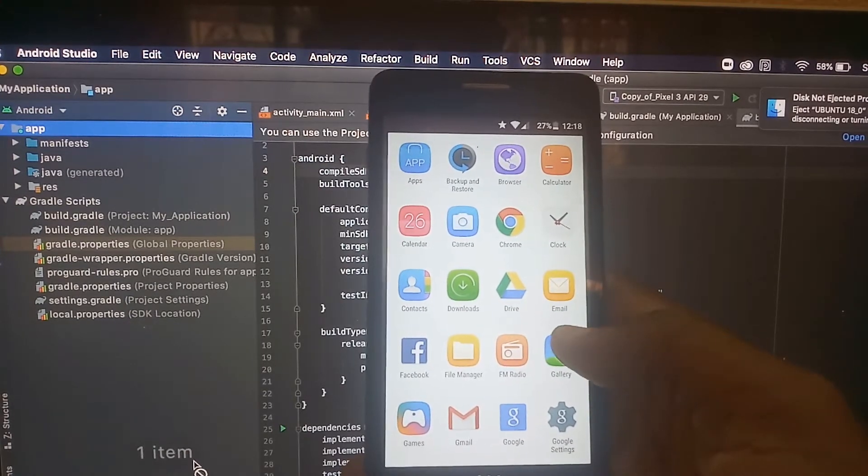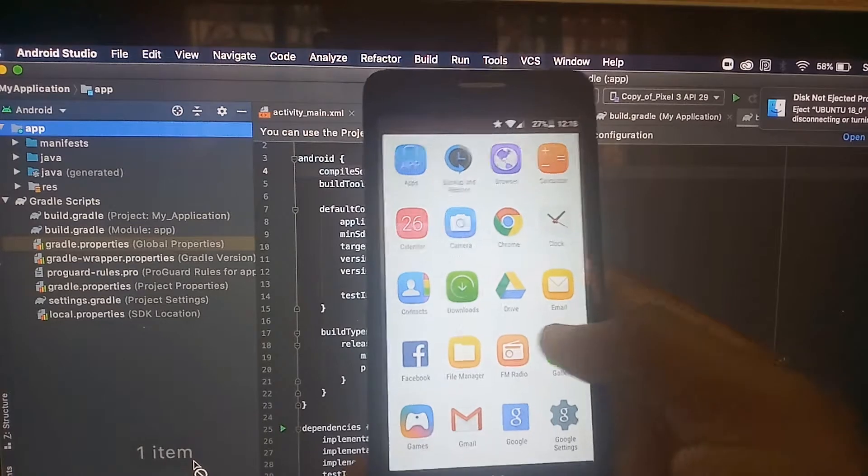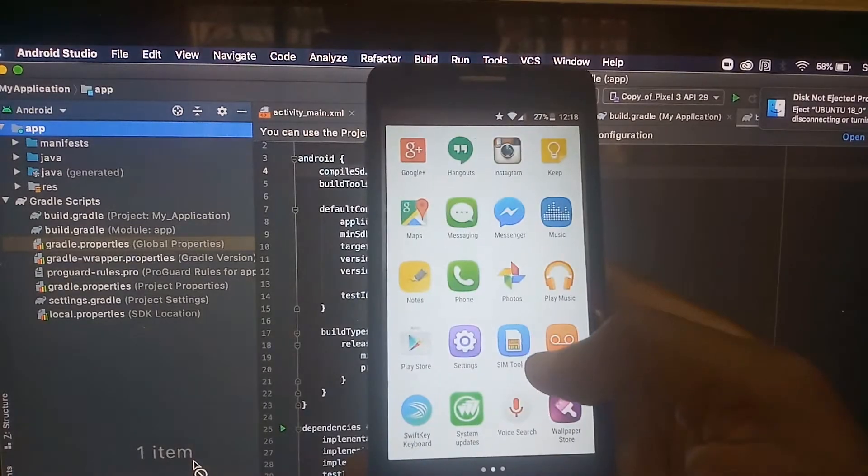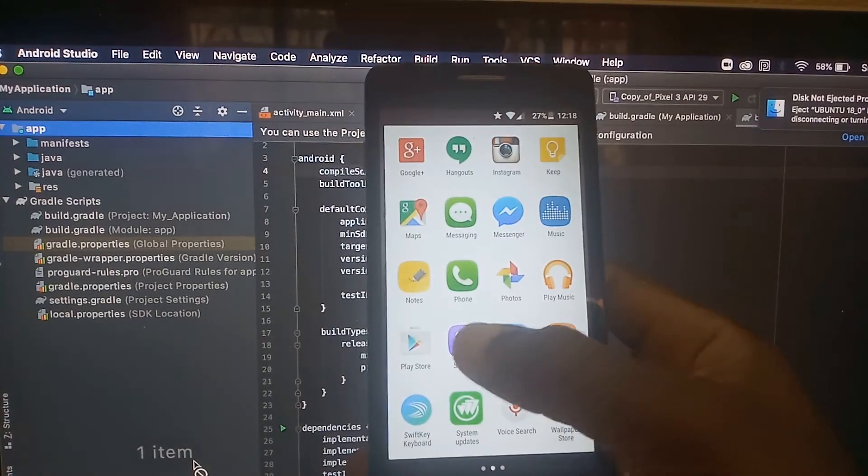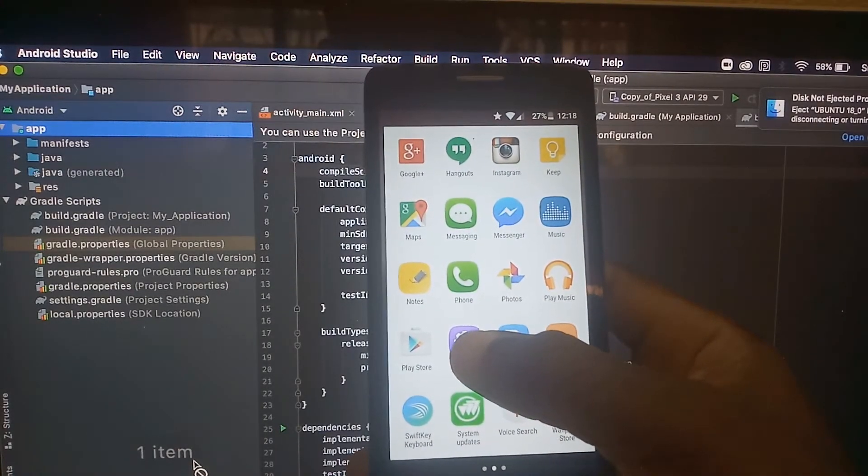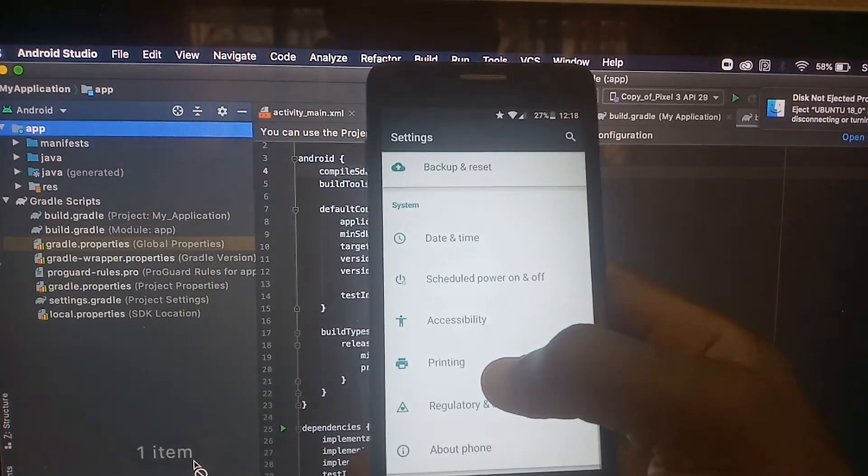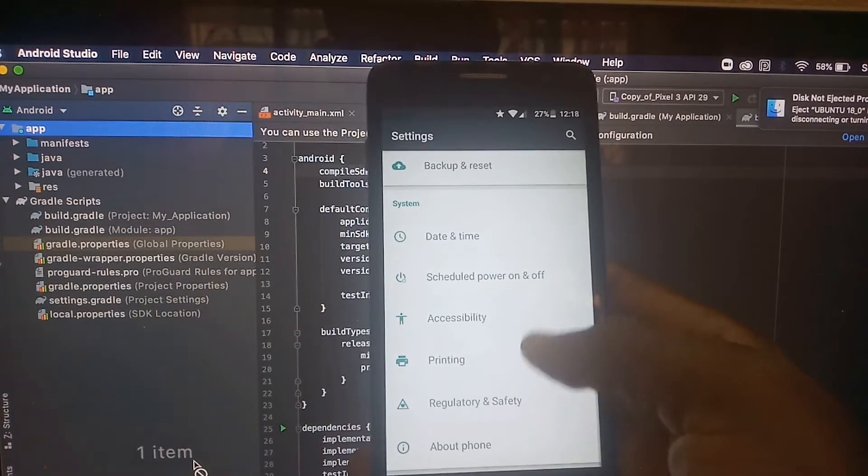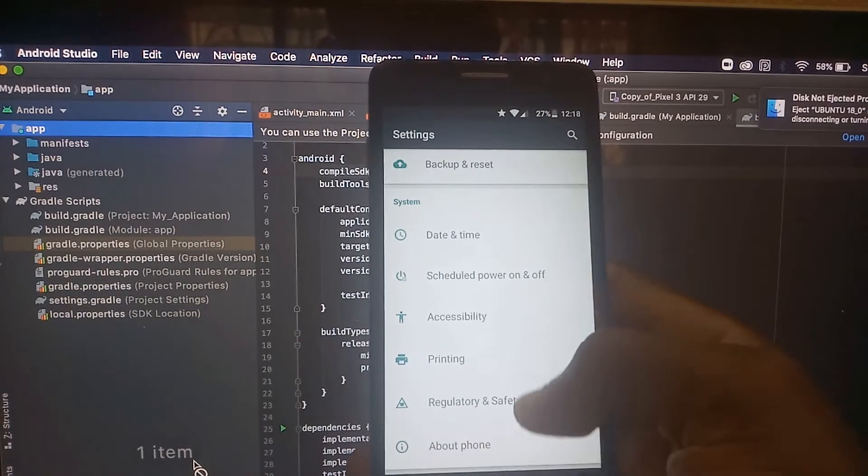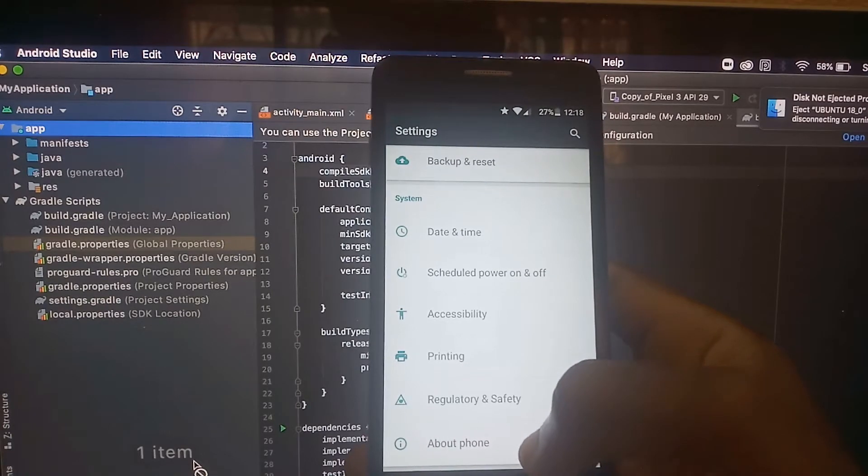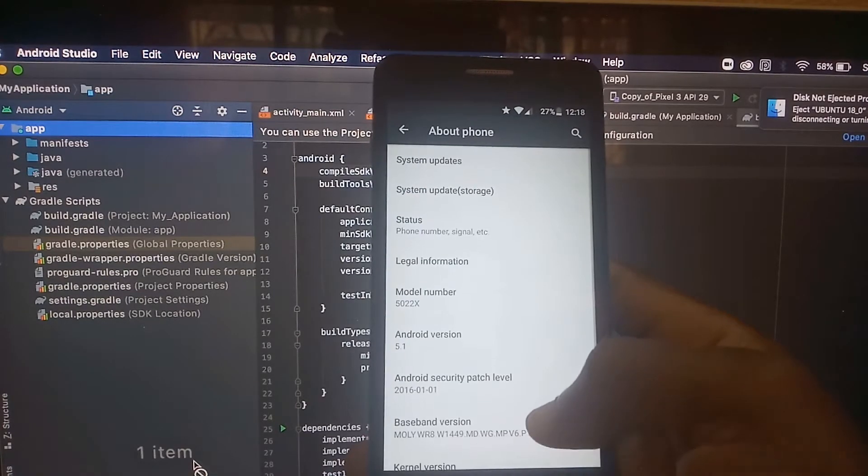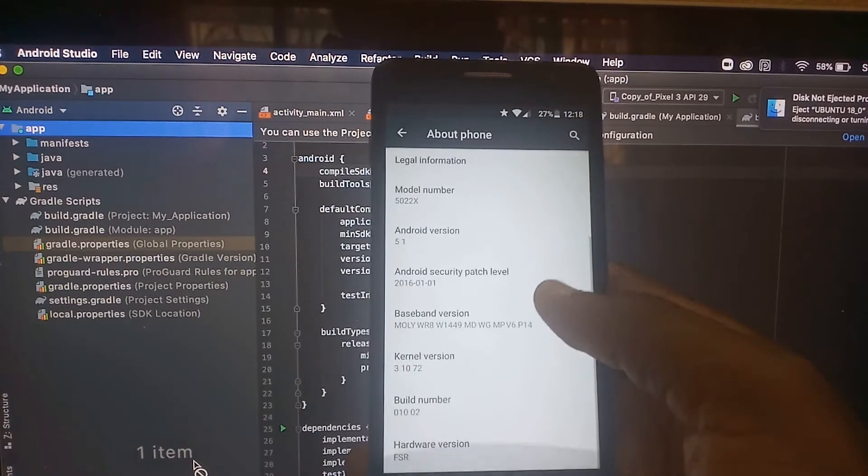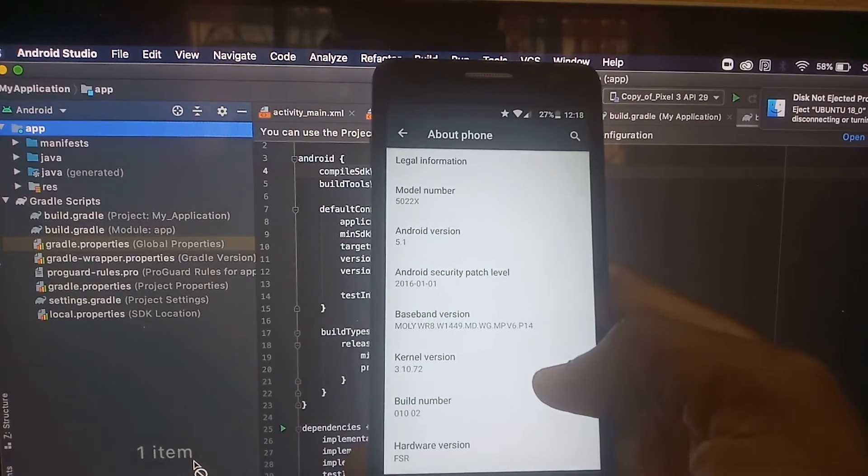Let's go to the settings. Tap on the settings icon, scroll down to About Phone, tap on it, and then scroll down to the build number.